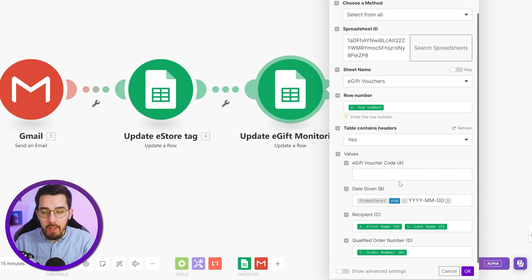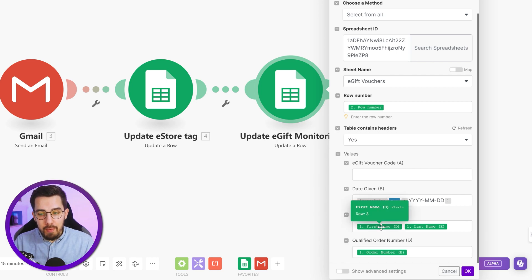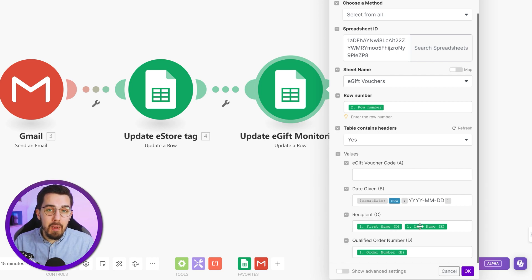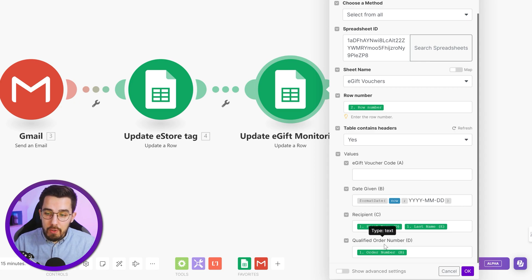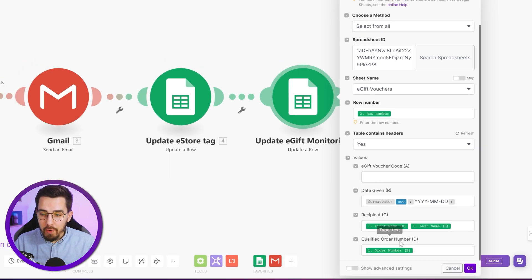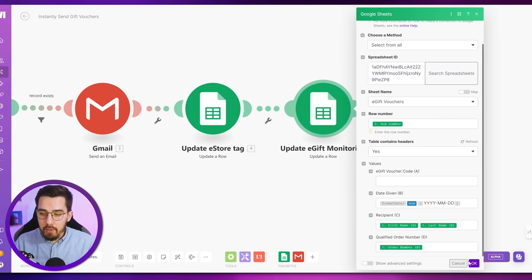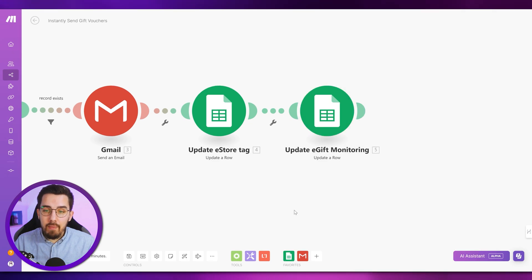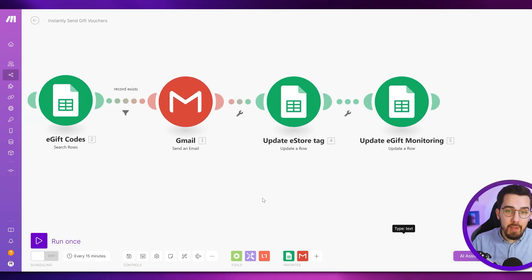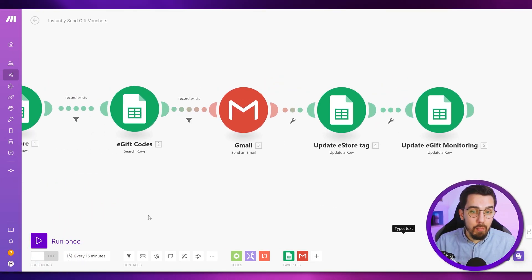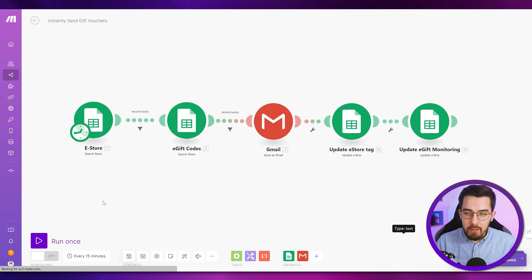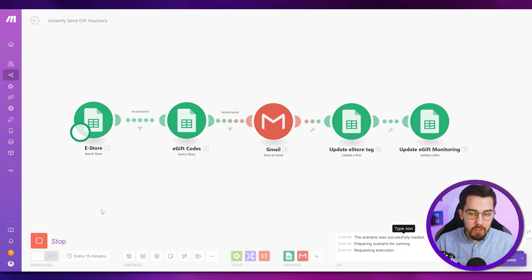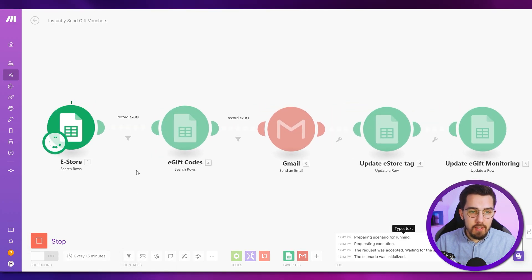So just going through it here. These are all functions explained in our make functions cheat sheet, and they're extremely helpful. So make sure to download it. It's free and it will help a lot. Next, we put in the recipient, the first name and last name. You can also add the recipient's email if you want to and the qualified order number to make sure the same voucher is not being sent out multiple times. Now, let's see how this looks like in action by just running it once.